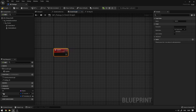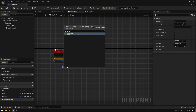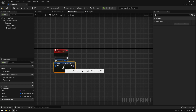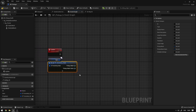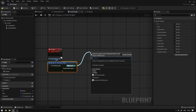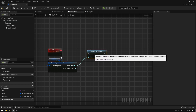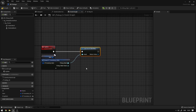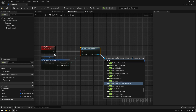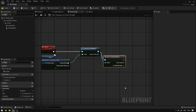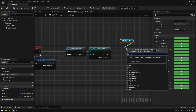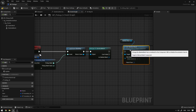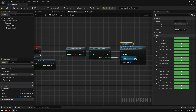We grab the Item, break the value, and hide unconnected pins. We select the Pickup Mesh and Pickup Mesh Static — these are the references from the data table. We use Load Asset Blocking to load them. This one we need to cast to a Skeletal Mesh, then we grab the Skeletal Mesh component and Set Skeletal Mesh, connecting everything together.